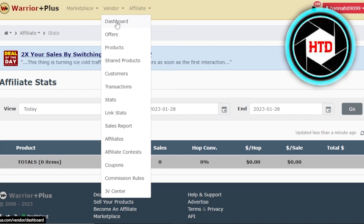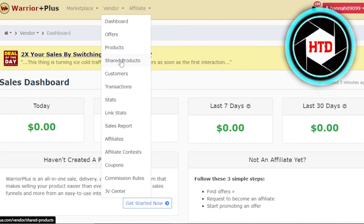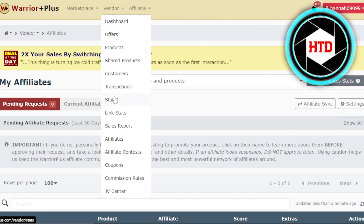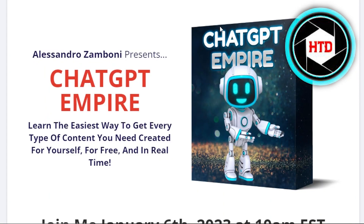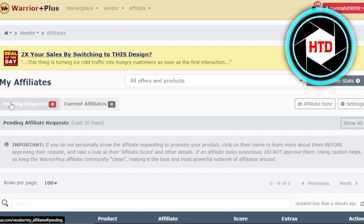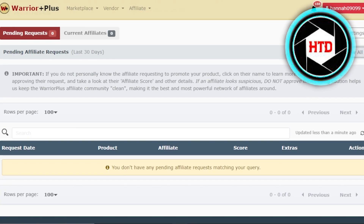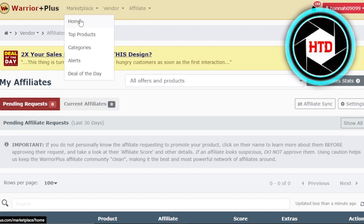You can also make money on Warrior Plus as a vendor. If you have your own products, you can sign up and use the vendor dashboard with offers, products, shared products, and affiliates. As a vendor, you manage affiliate requests — when I requested a product as an affiliate, the vendor sees the pending request and gives me the link. All I have to do is promote the link.